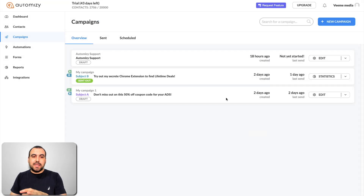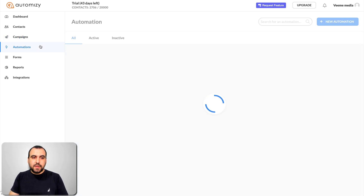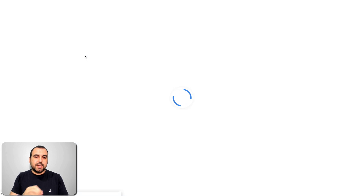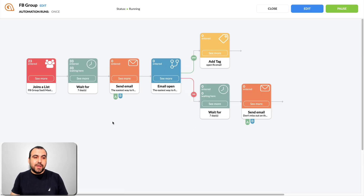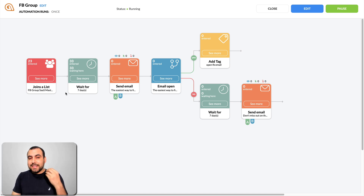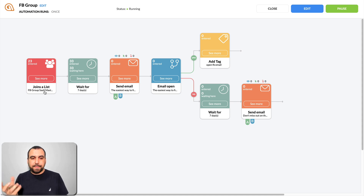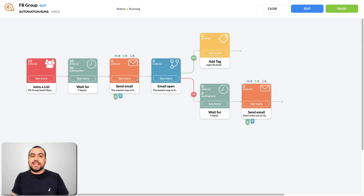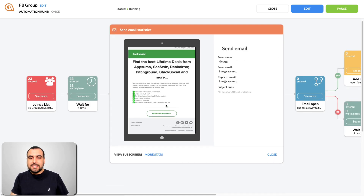Before we check out the email templates, I'm going to head over to automations. Here I have two automations built already. This one is from my Facebook group, and I'm going to show you how it works. They're pretty easy to build. In this one, you can see I have 20 to 23 entered contacts on this automation. What this one does is when someone joins the Facebook group list — which I have automated in Zapier, I'll show you in a bit — it's going to wait seven days. I built it this way because I don't want to spam users. So after seven days, I'm going to send out this email.